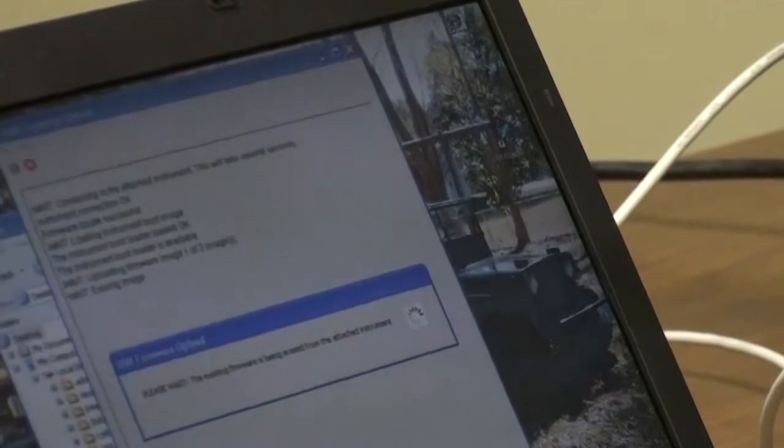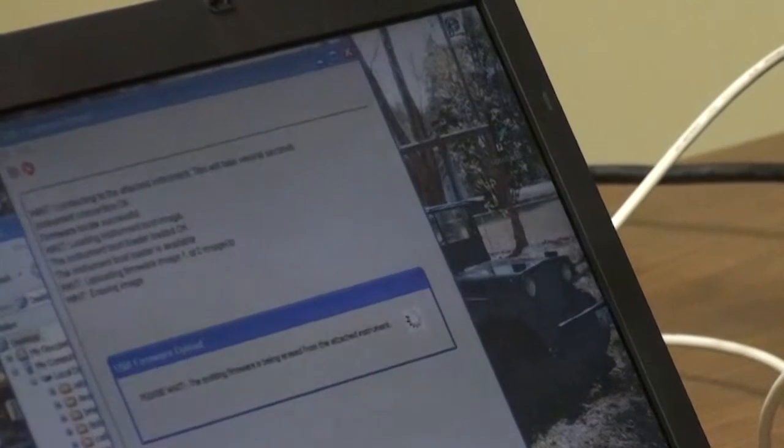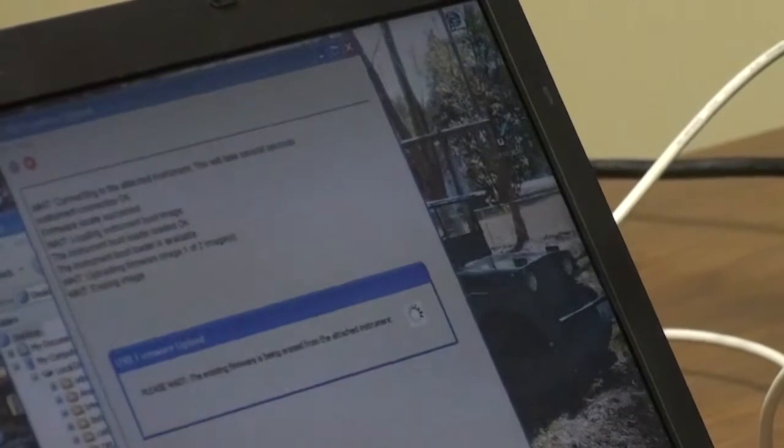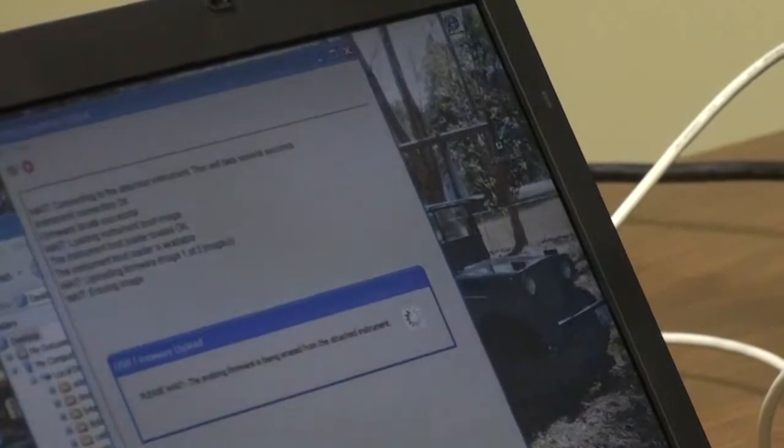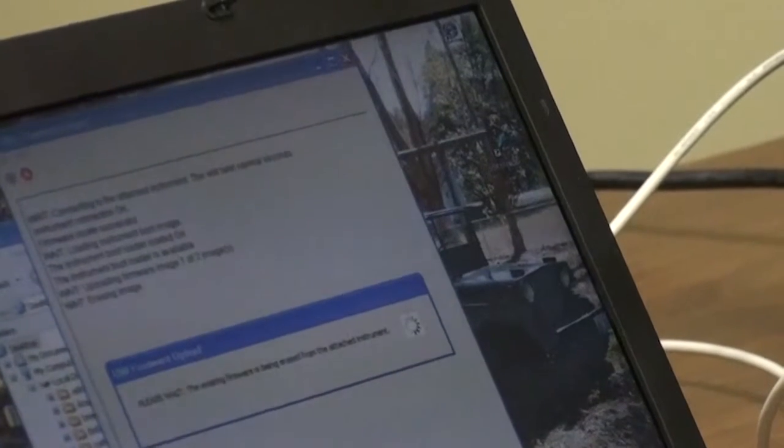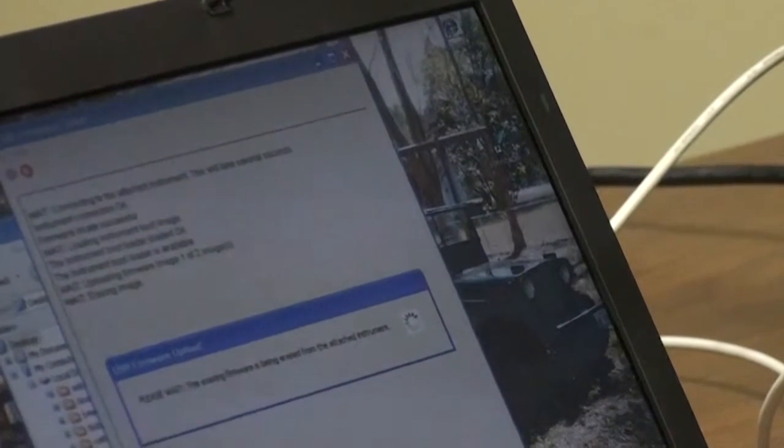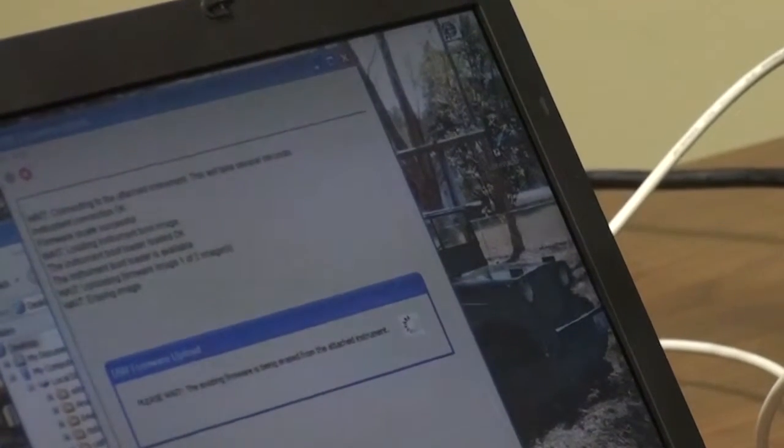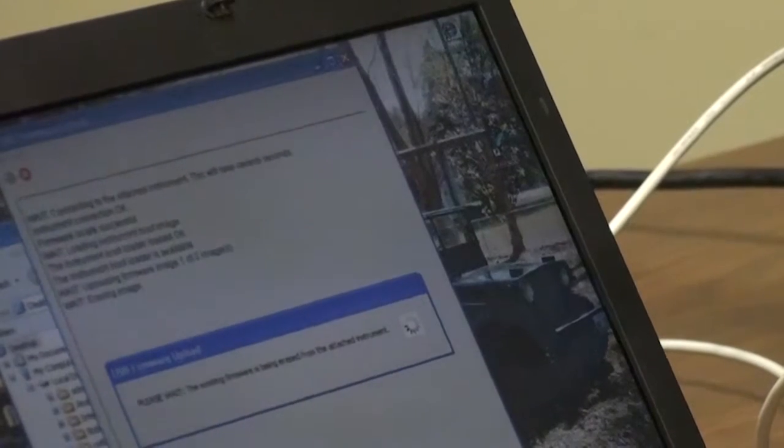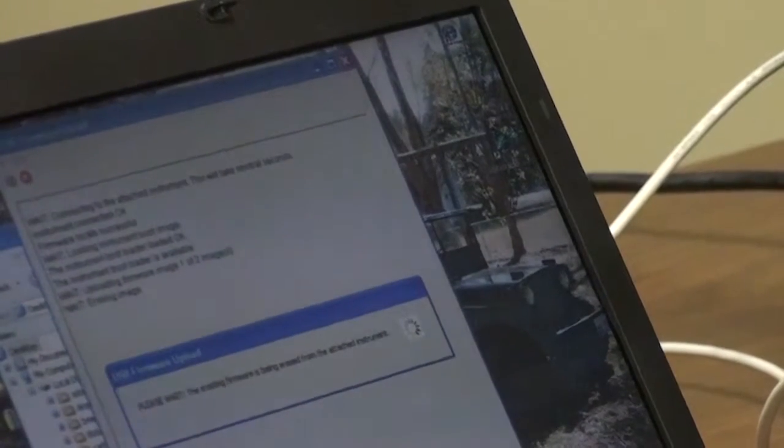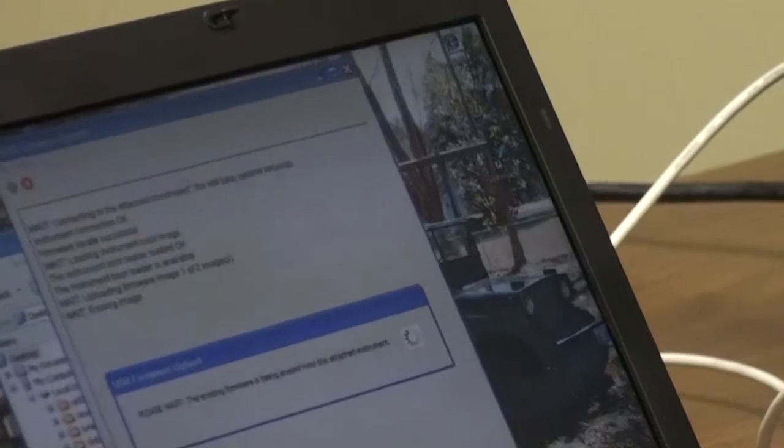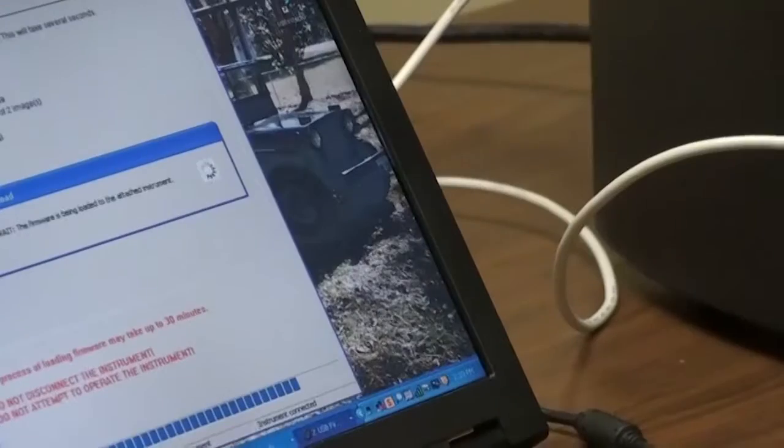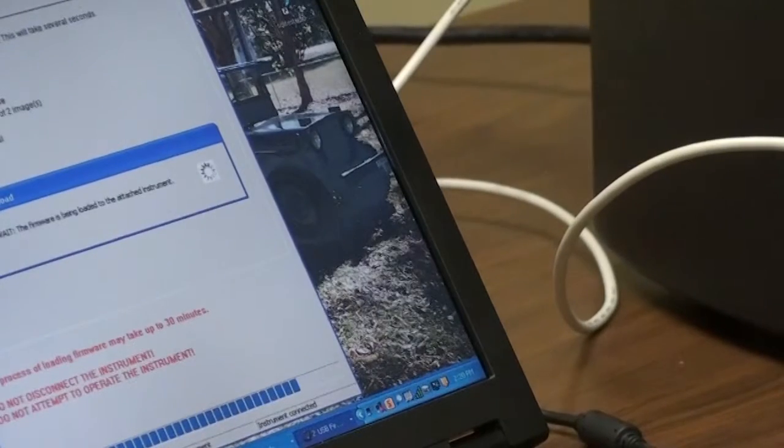After it has loaded, it will reboot itself and come back to the home screen in which you can press the question mark on the home page of the InstaLab to check your software version. It should say, at this time, 4.1 version.